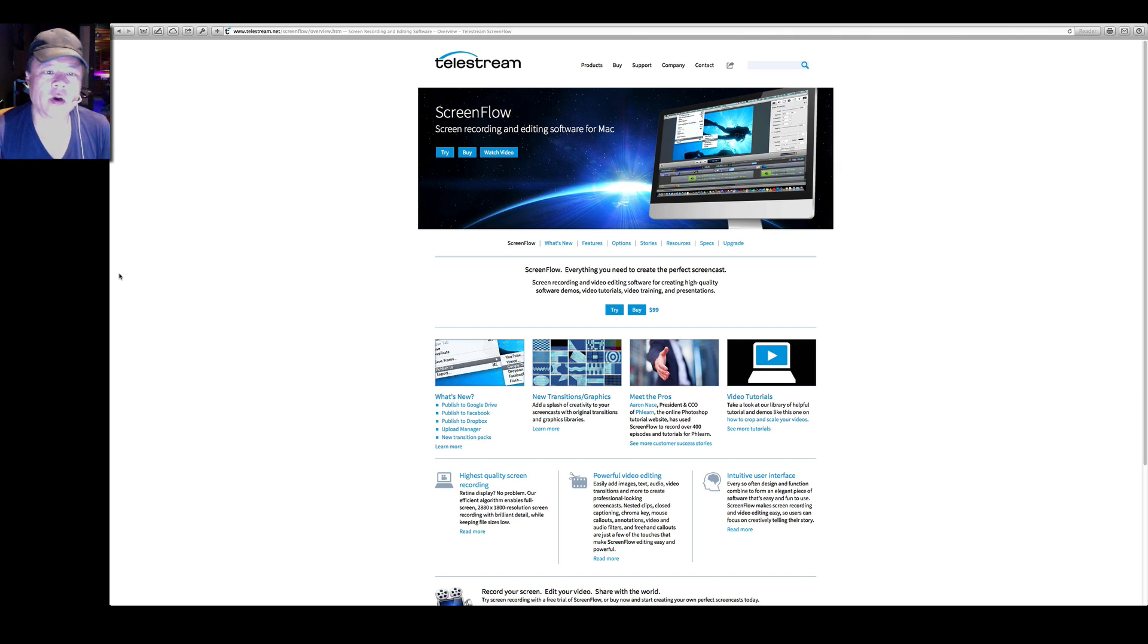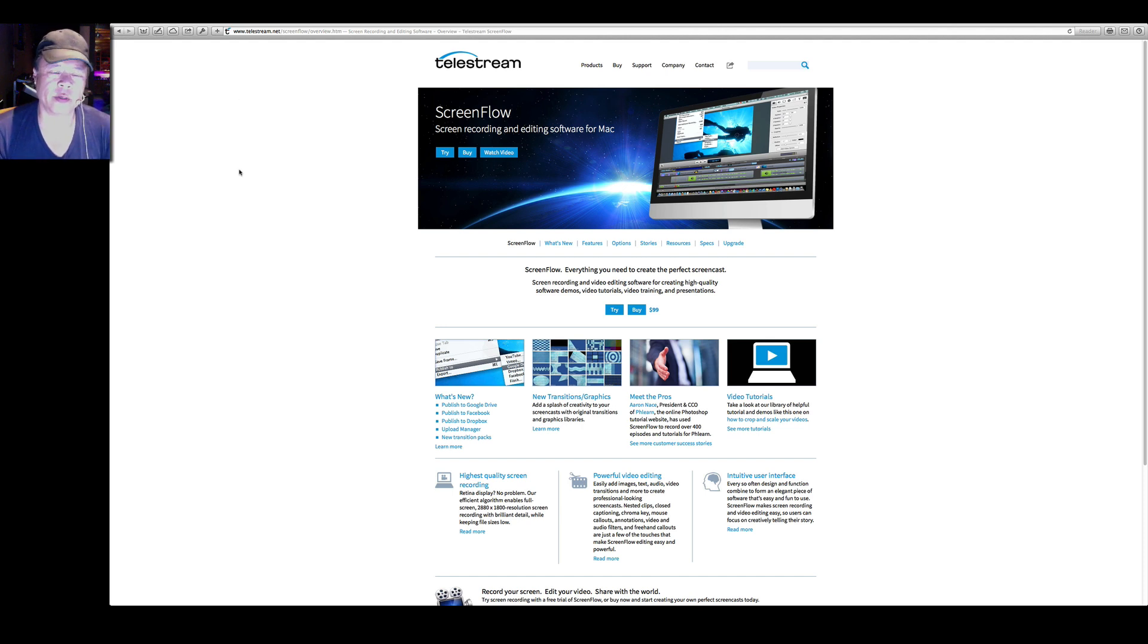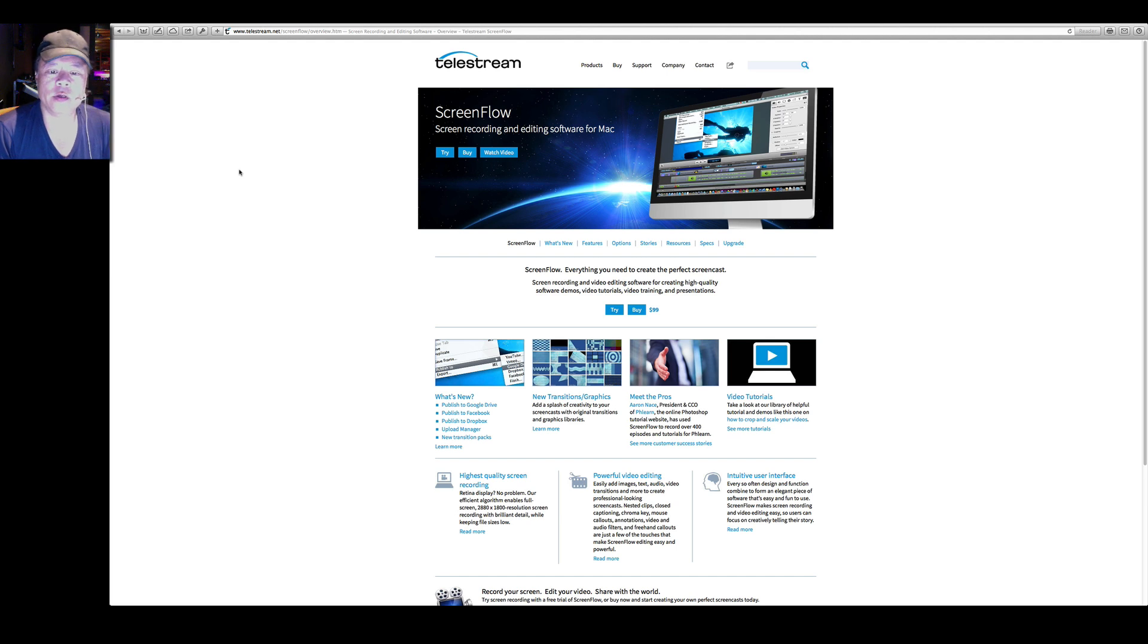This is a software called ScreenFlow from a company named Telestream, Telestream.net. Now I'm not a compensated endorser for Telestream and they don't even know that I'm making this YouTube.